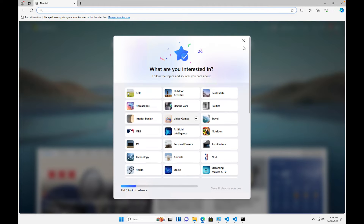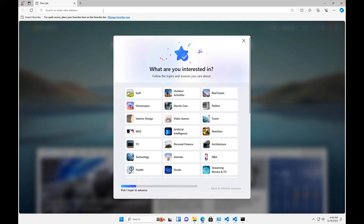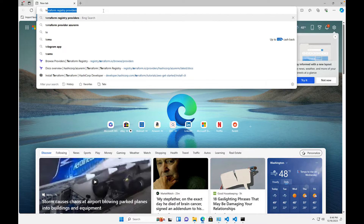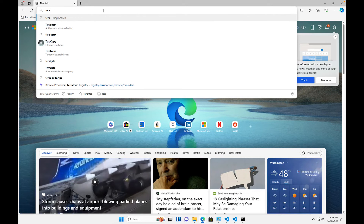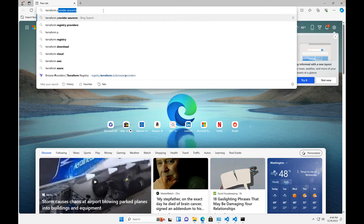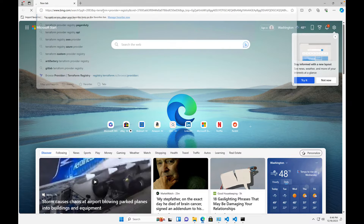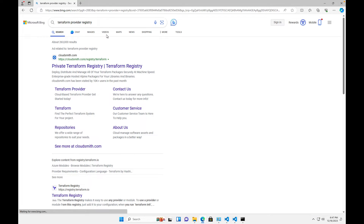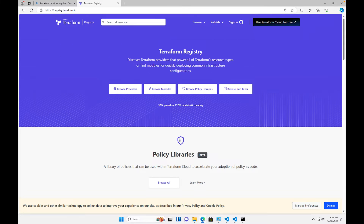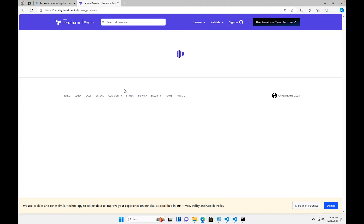I'm going to go to the browser and search for the Terraform provider registry. Once you get there, click on the Terraform Registry link, and then we want to go to Browse Providers.